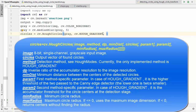The third parameter is dp — the inverse ratio of accumulator resolution to image resolution. When dp equals 1, the accumulator has the same resolution as the input image; when dp equals 2, the accumulator is half the width and height. We set dp to 1. The next parameter is minDist — the minimum distance between centers of detected circles — and we initially give it a value of 20.